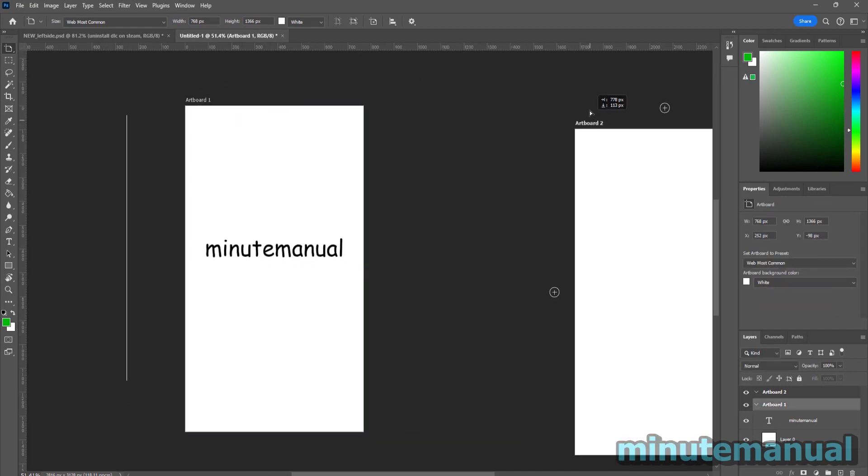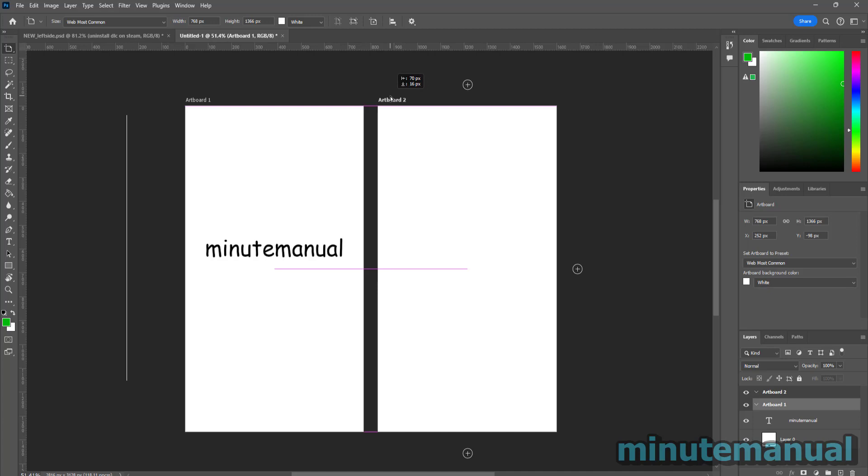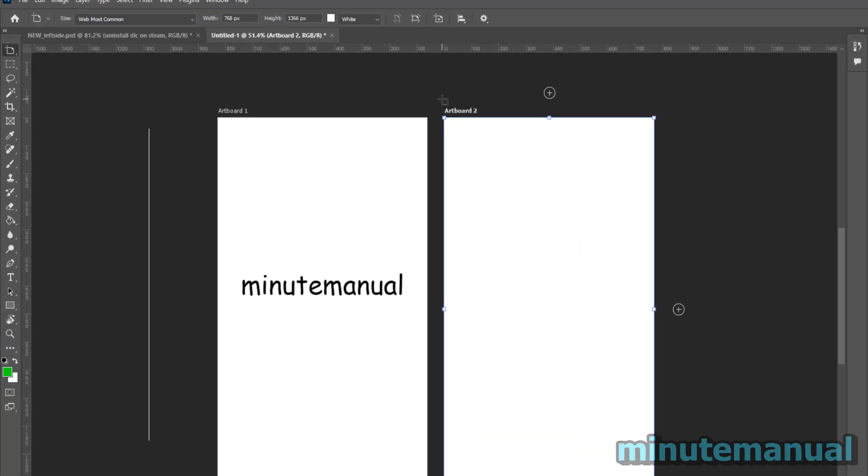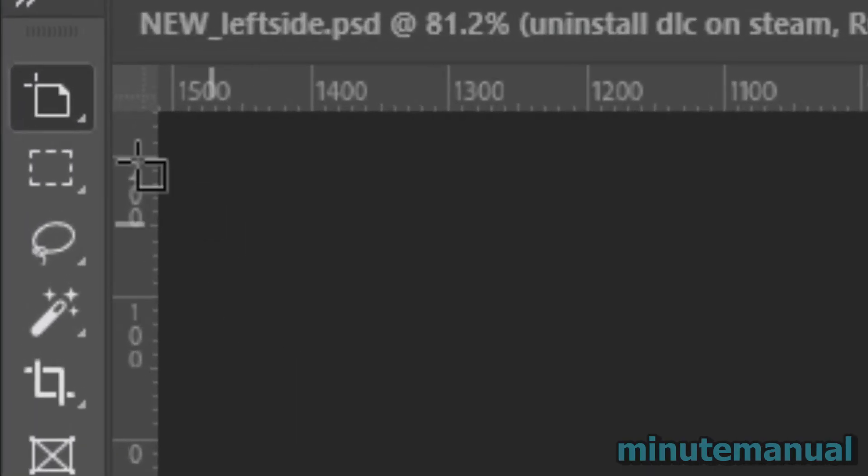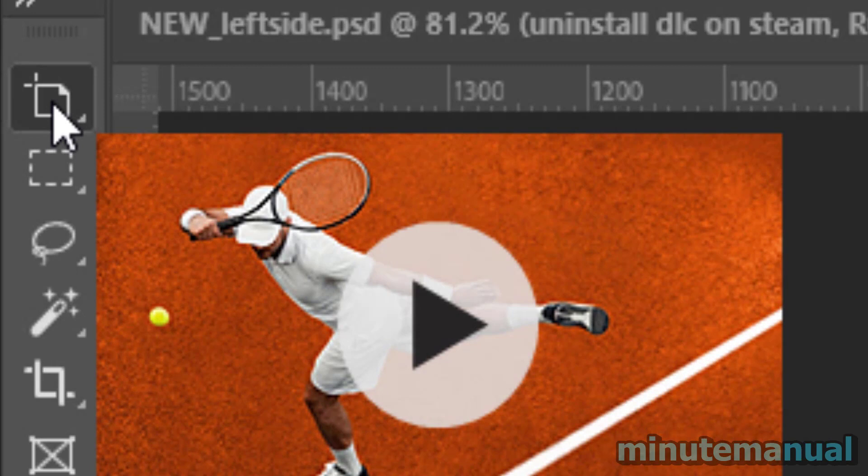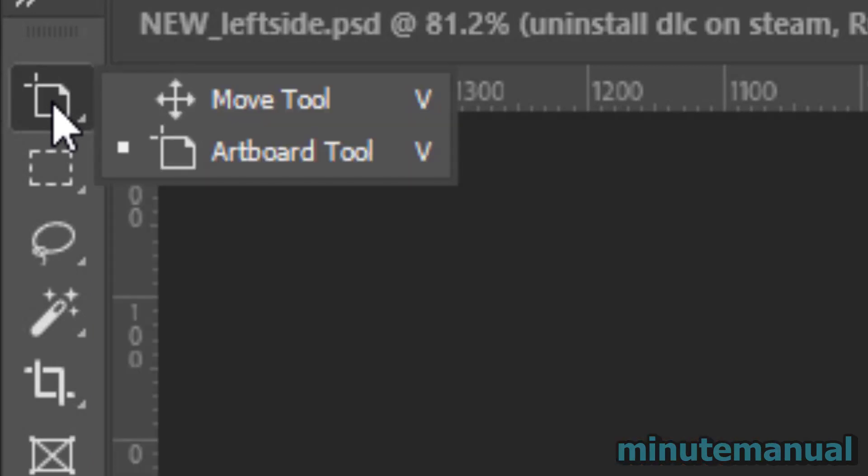Now if you're using a different version of Photoshop, then the best way to move something around is by right-clicking on the toolbar where your artboard tool is and then select move tool.